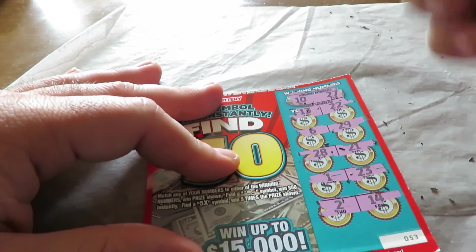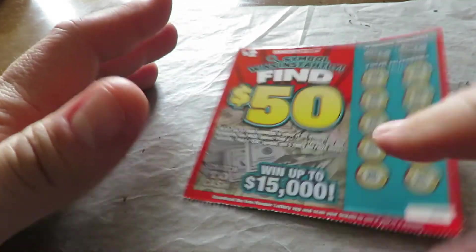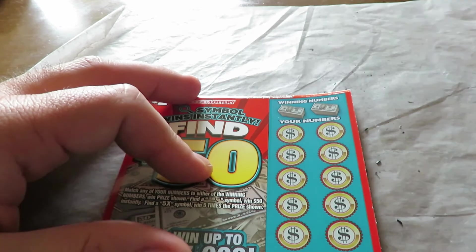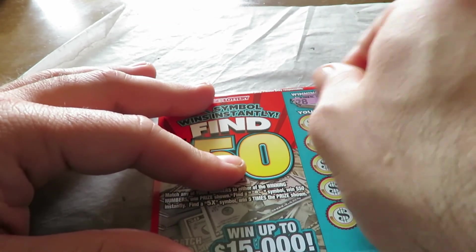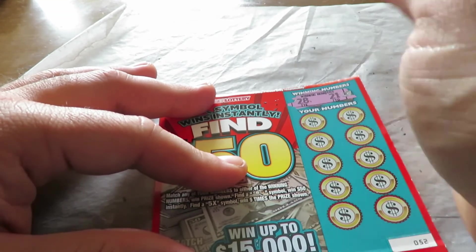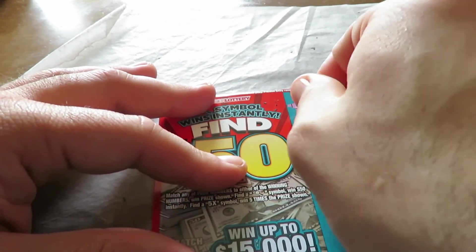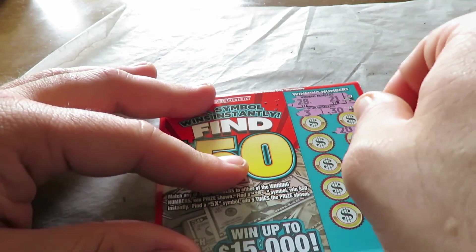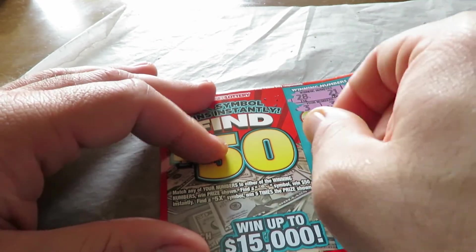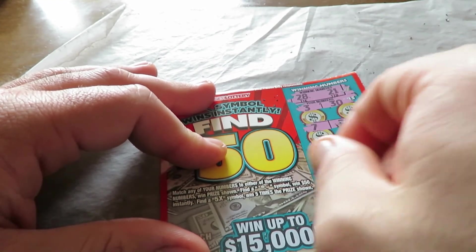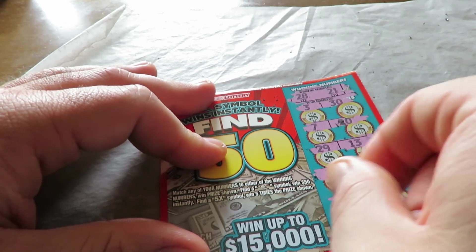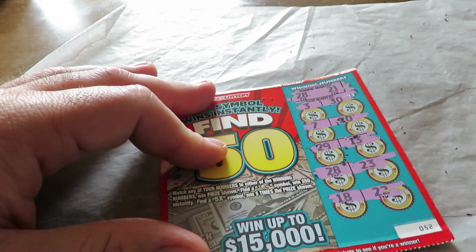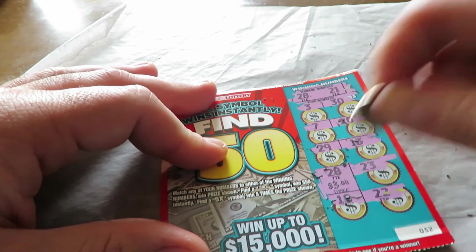All right, last ticket, ticket 52. Winning numbers are 28 and 21. 3, 30, 20, 7, 29, 13. 28 is the winner. 23, 18, 22. So this is $3.